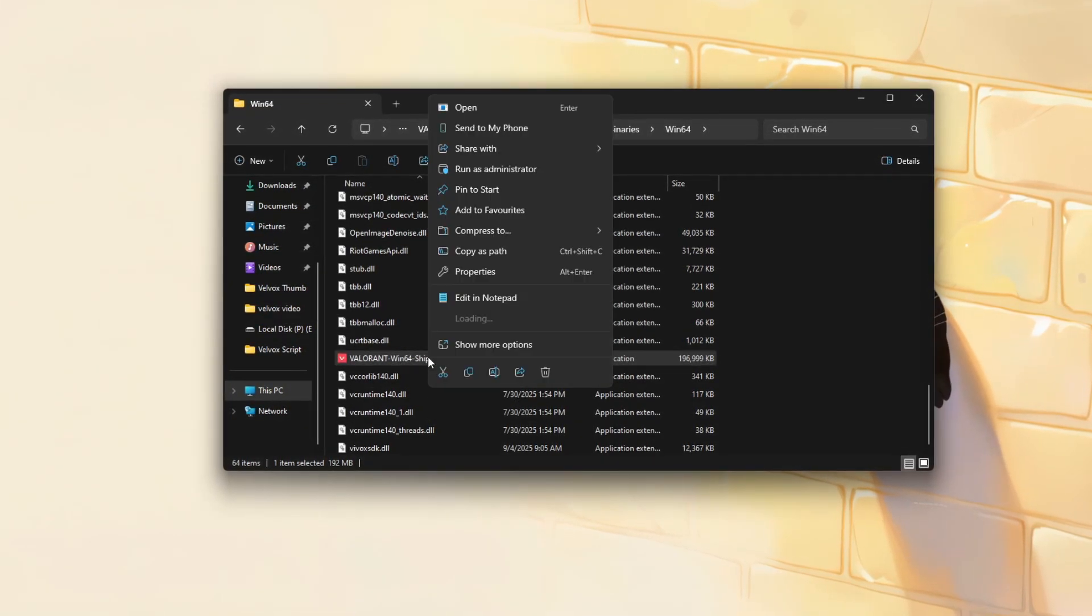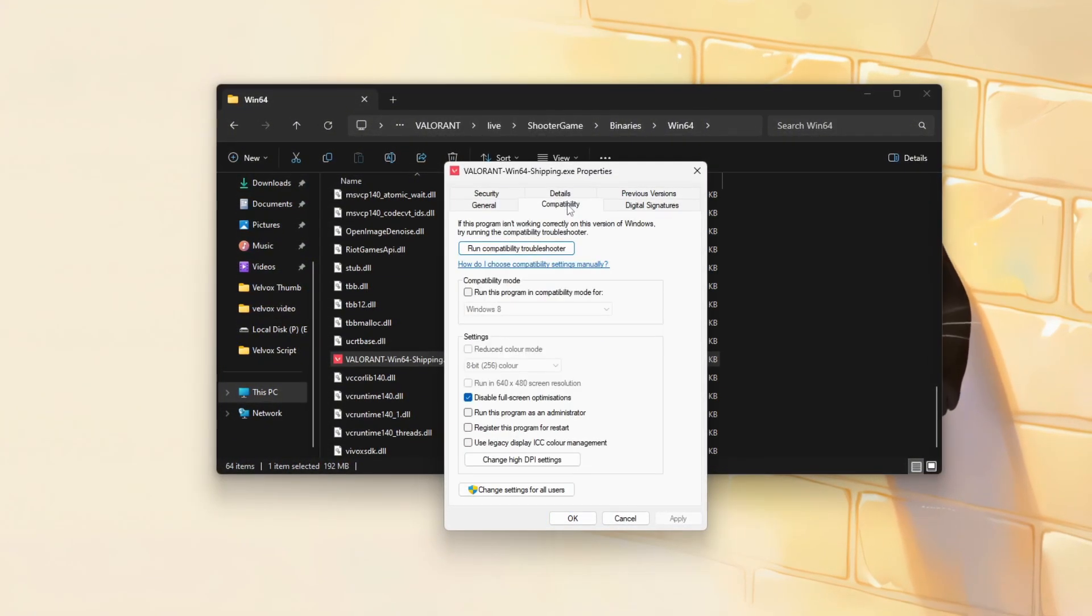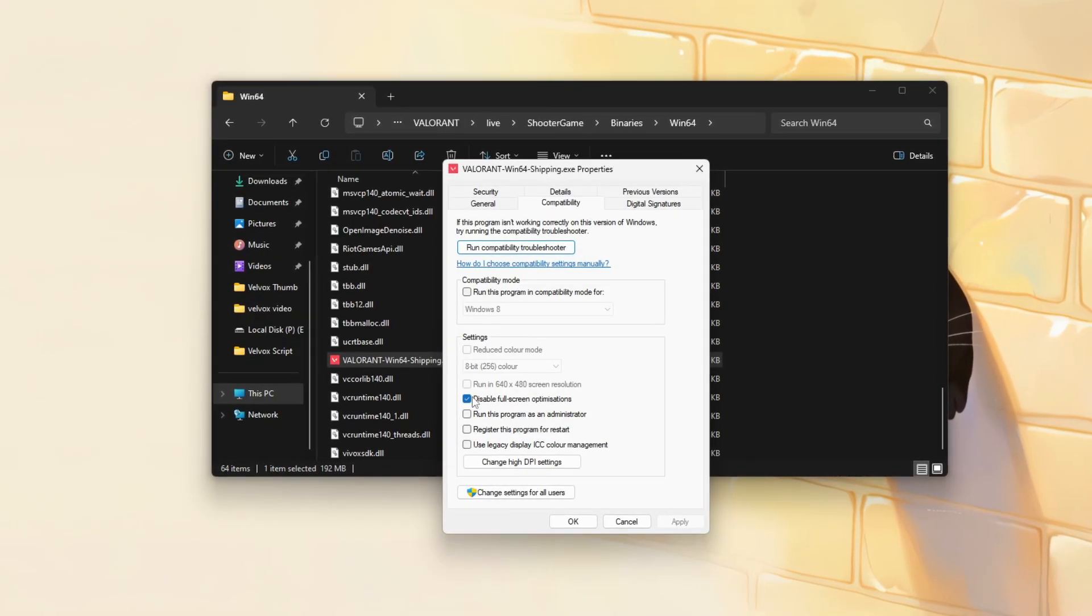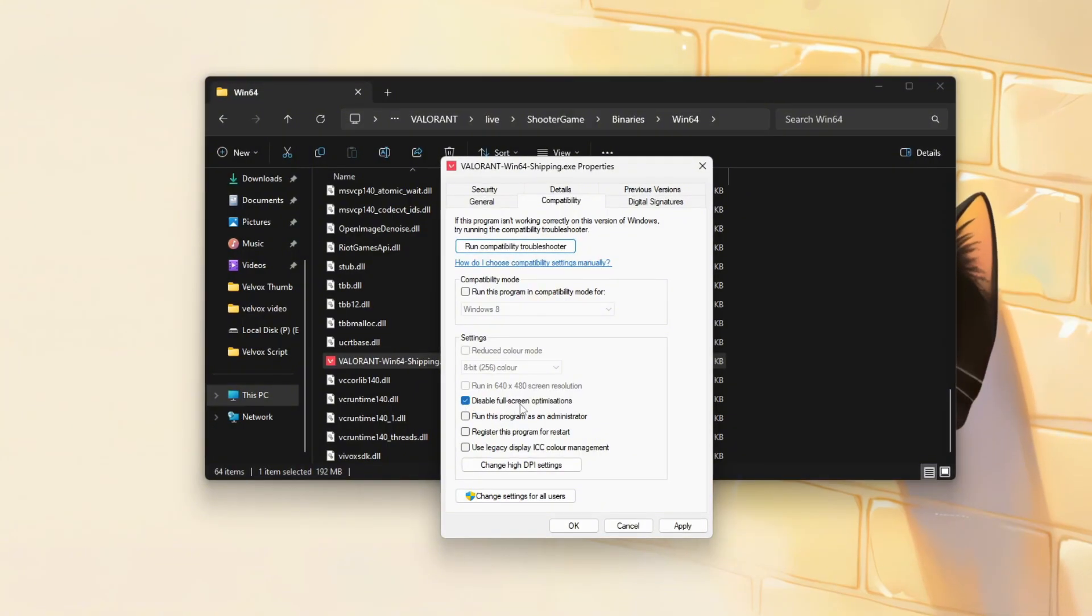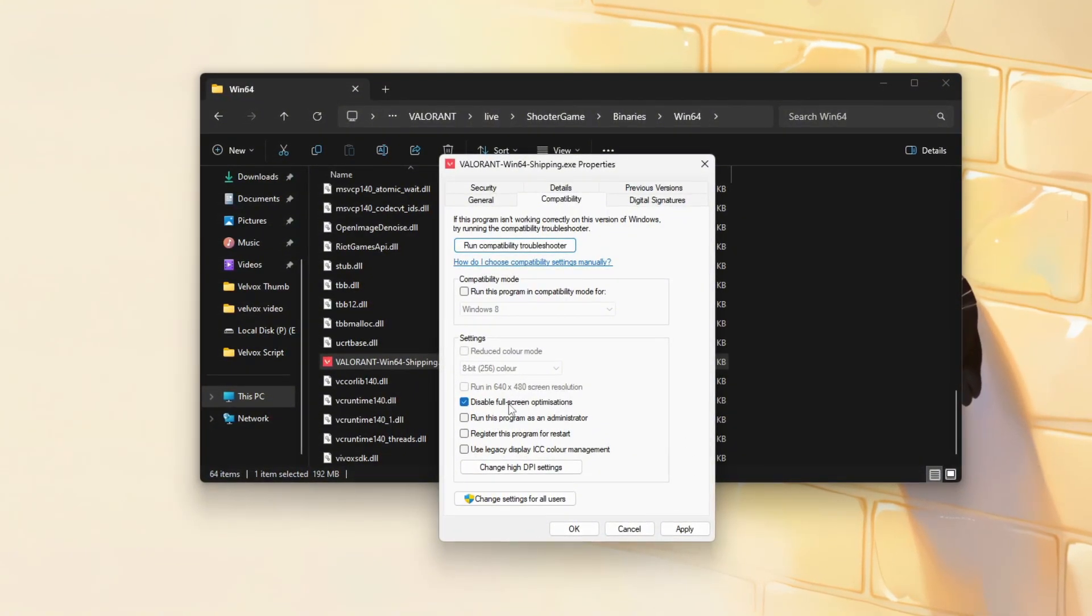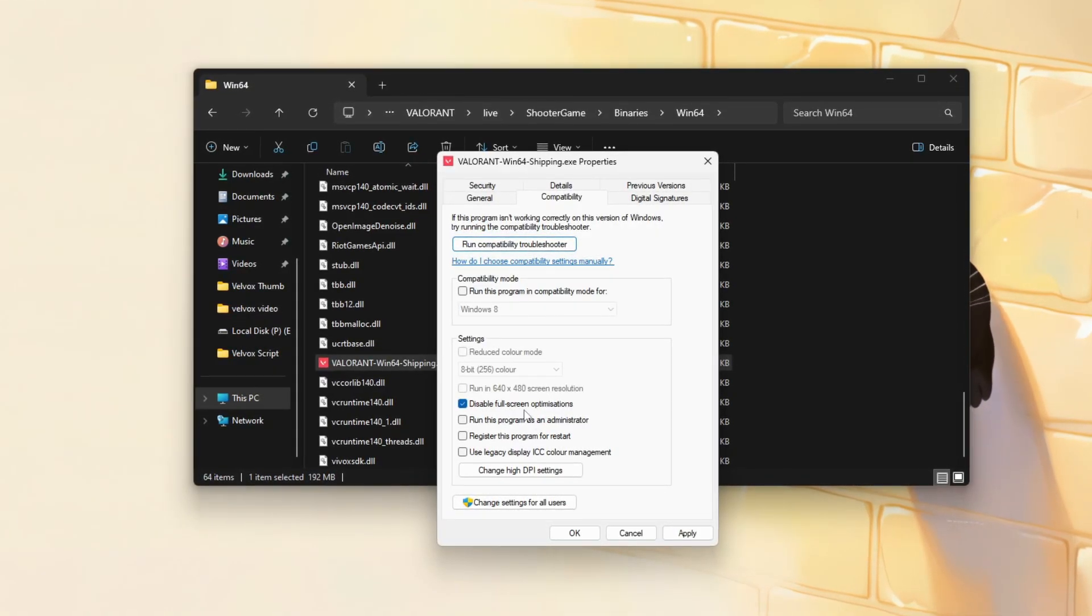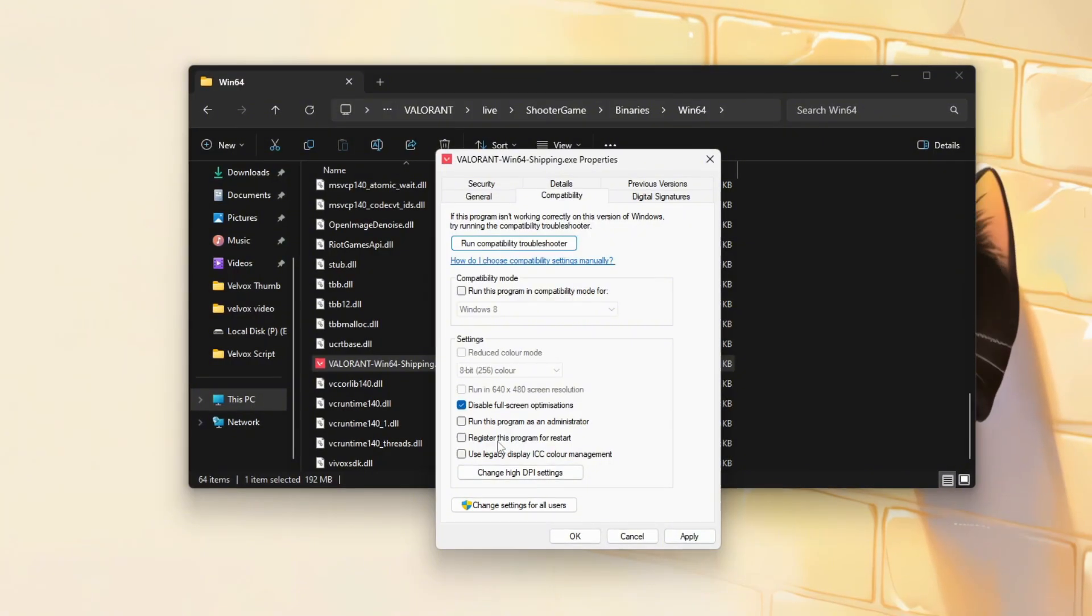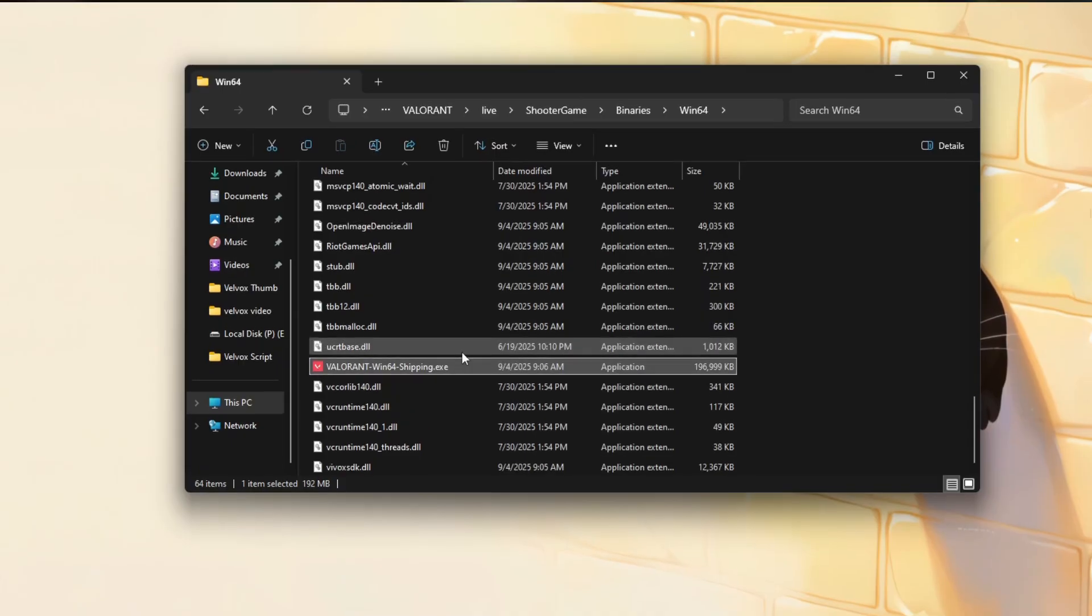Right-click the file and select Properties. Then go to the Compatibility tab. In this section, check the box labeled Disable Full Screen Optimizations to turn off Windows built-in full screen enhancements, which can introduce input lag. For additional stability, you can also check Run this program as an administrator. Once done, click Apply and then OK to save the changes.